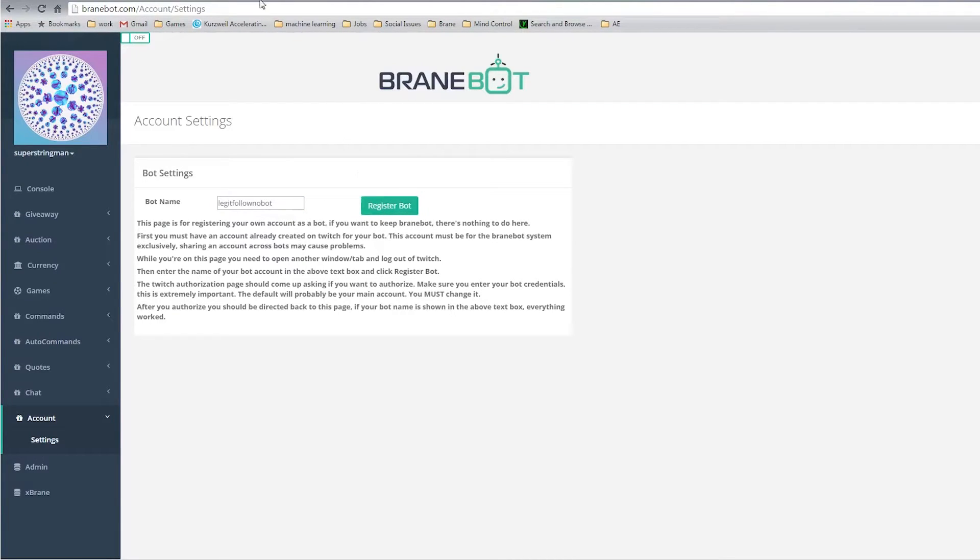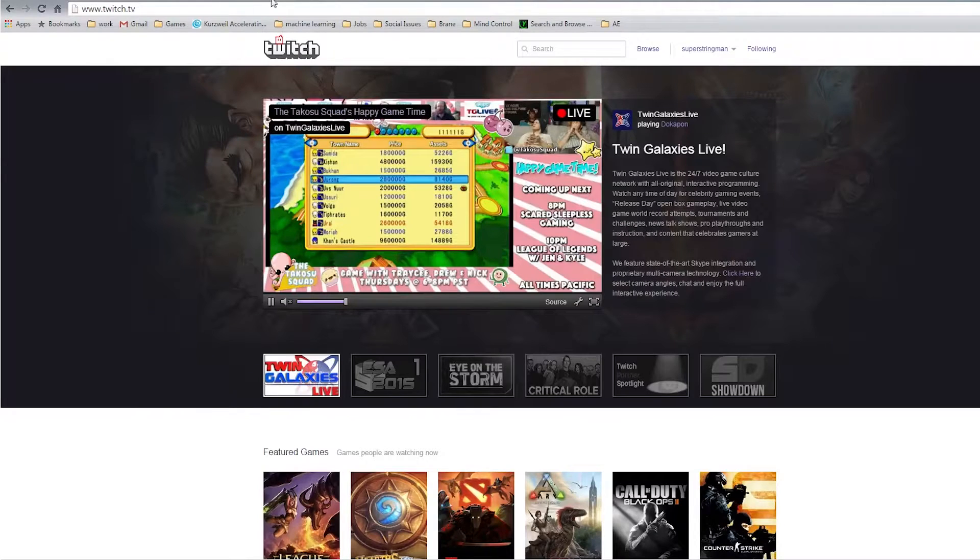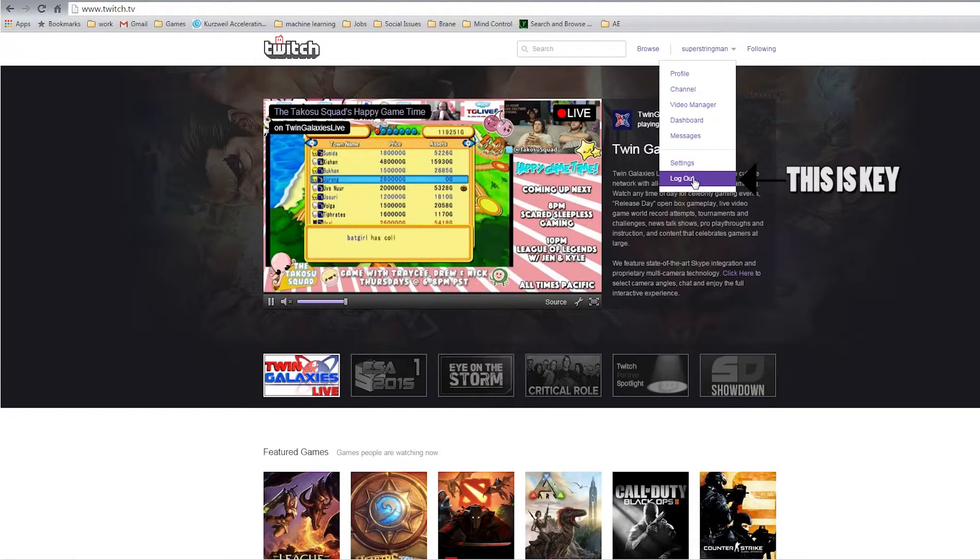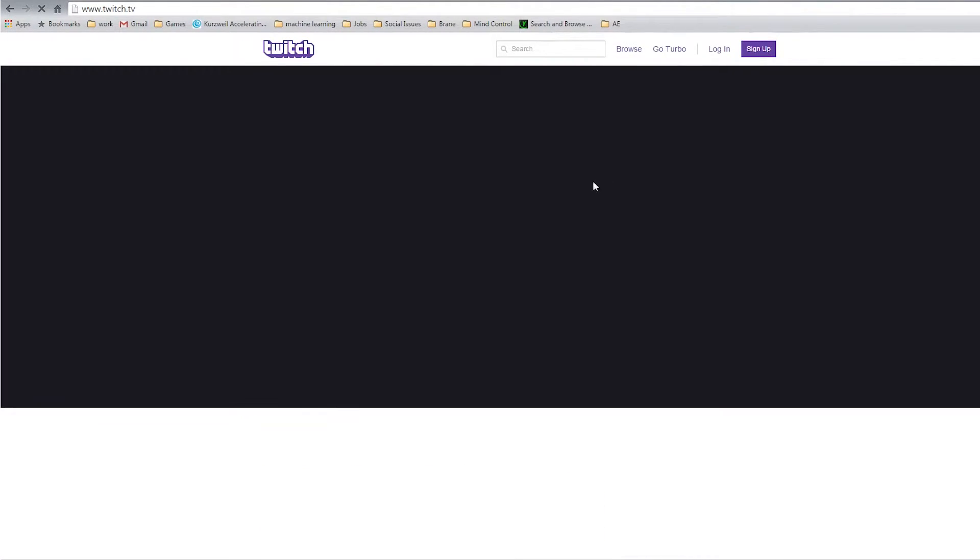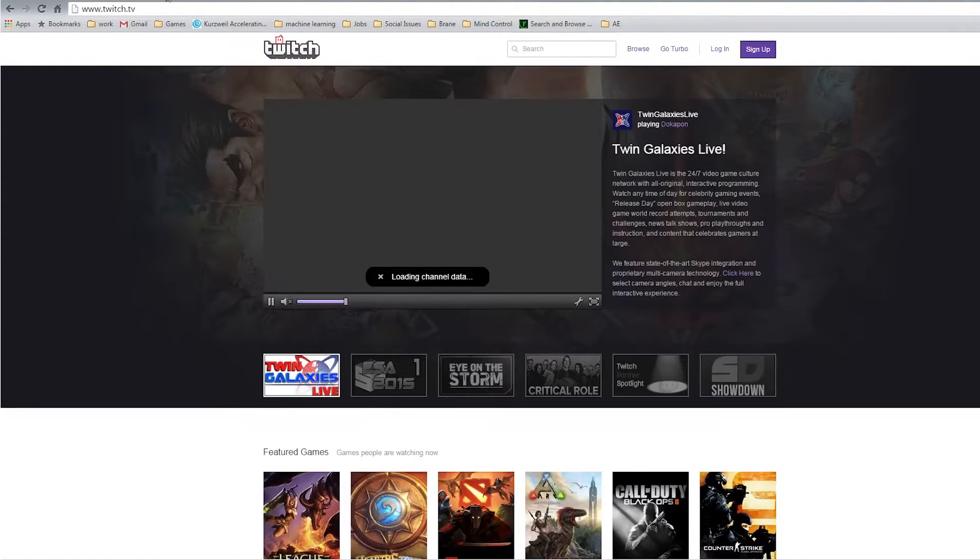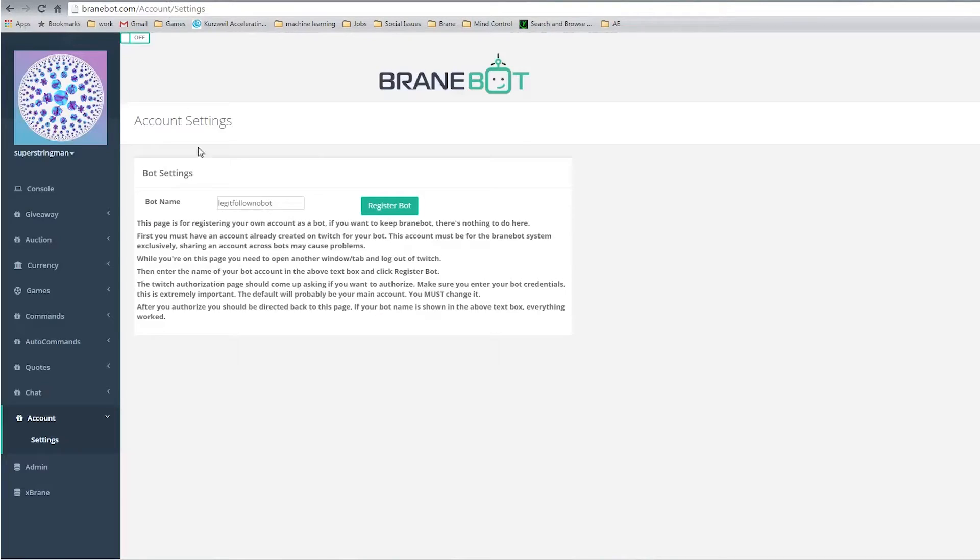Now before I do this though, I first have to go to Twitch and make sure I am logged out. We'll be authorizing the bot account, not your streamer account, so we have to make sure that gets picked up properly.